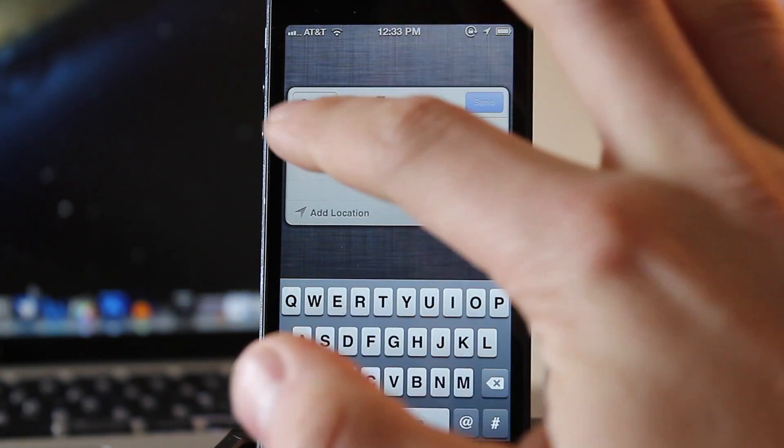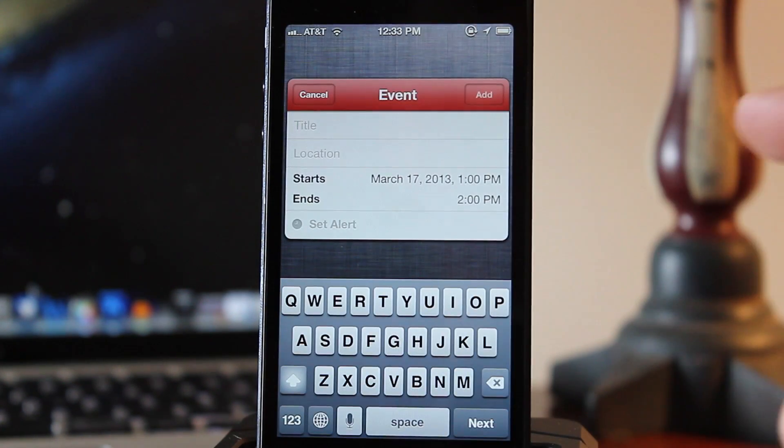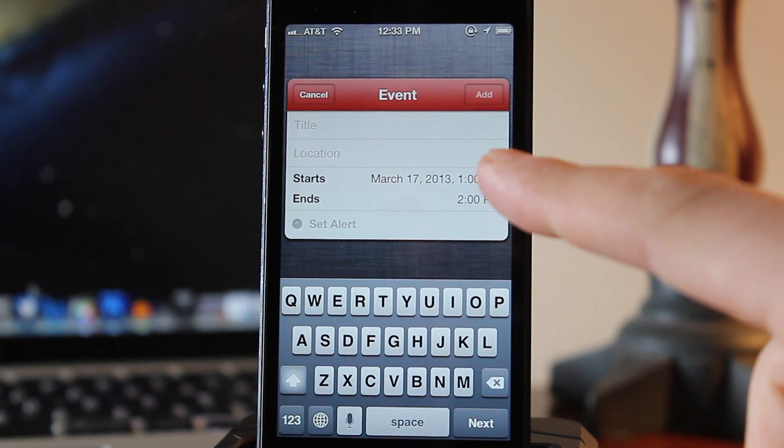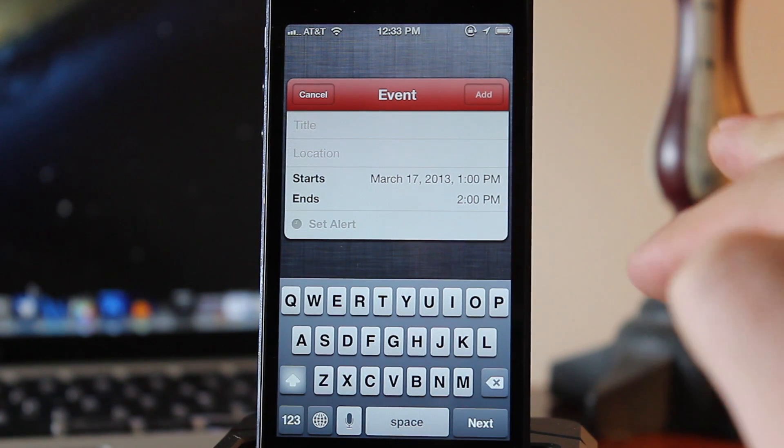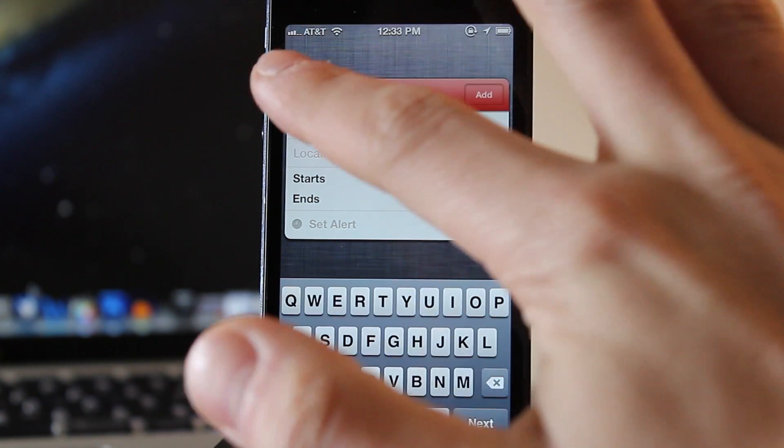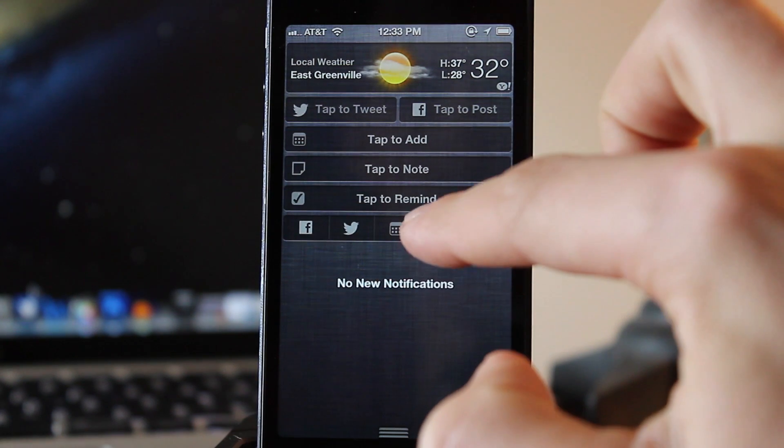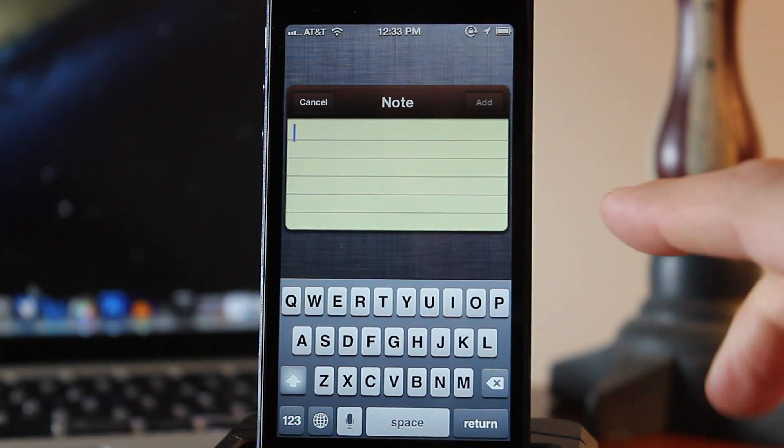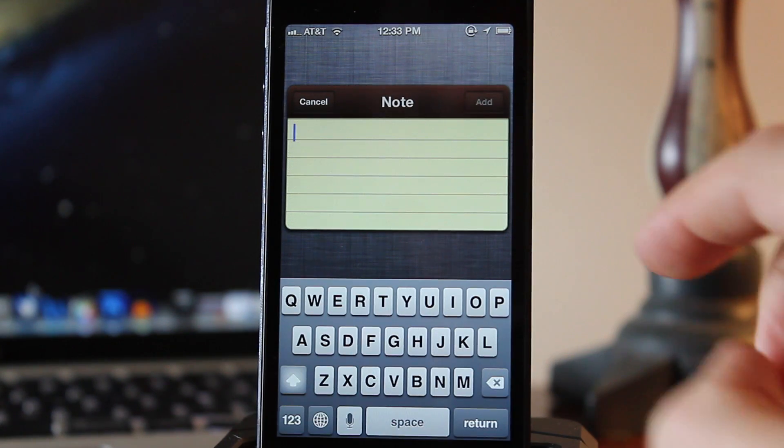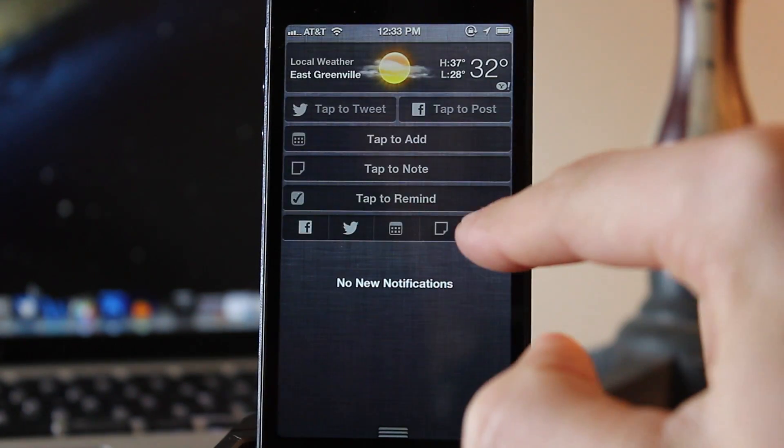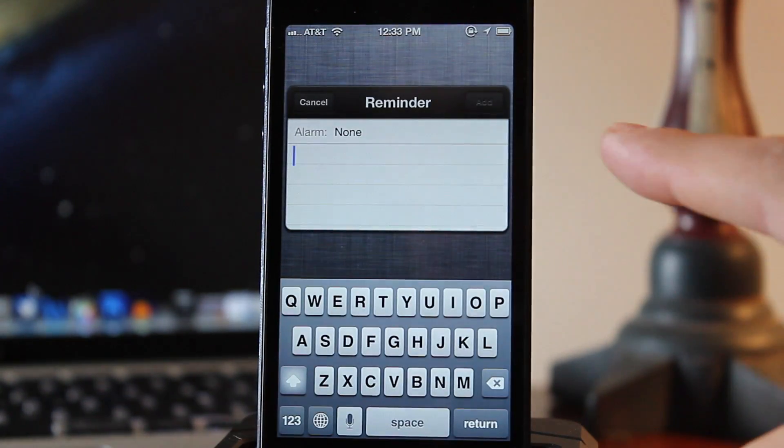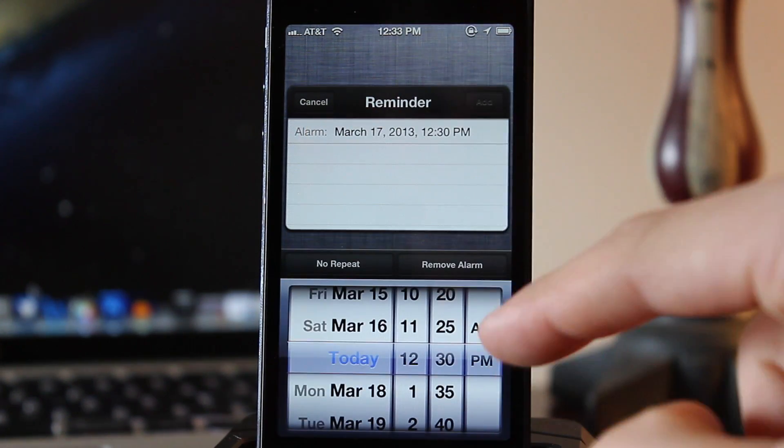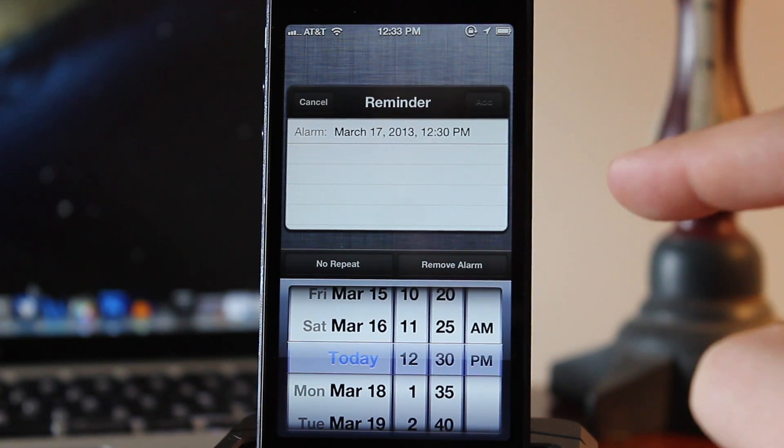You can compose a new message. You also have the ability to add an event, editing out the title, the location, and the start and the end time. We also have the ability to compose a new note. If you want to quickly write down something, just head over to your notification and you can easily enter in a quick note. And last but not least is the ability to edit out a reminder to yourself so you can change the alarm along with the date and the time.